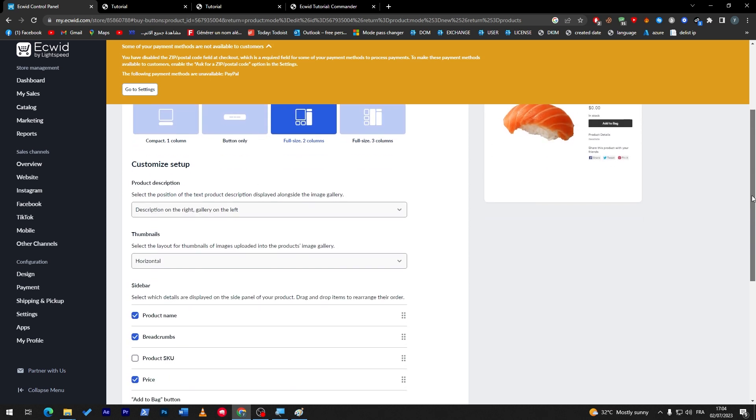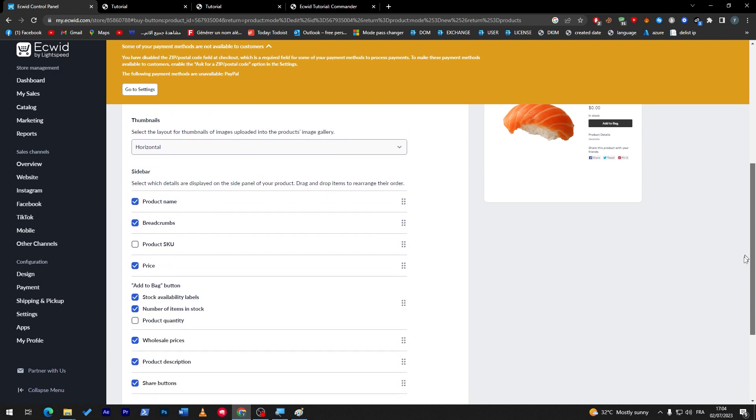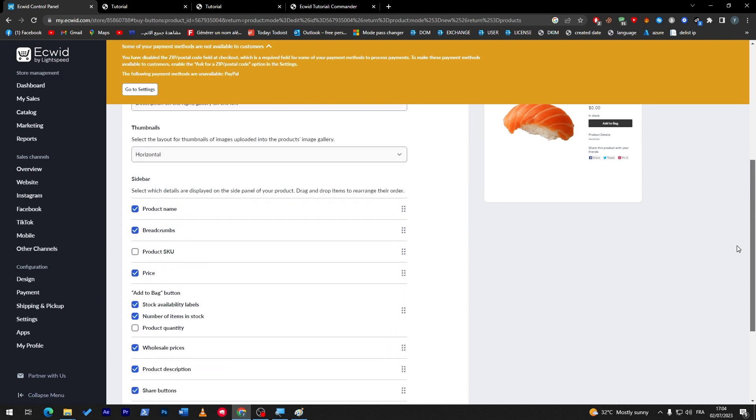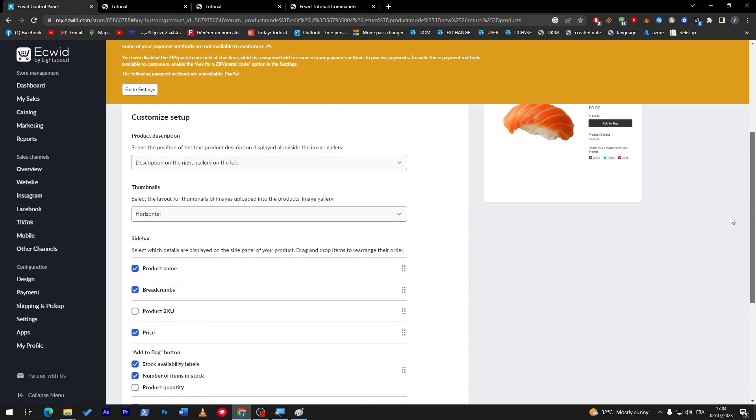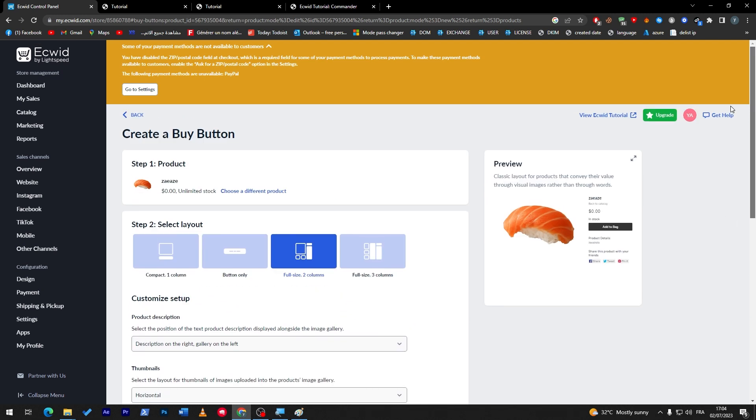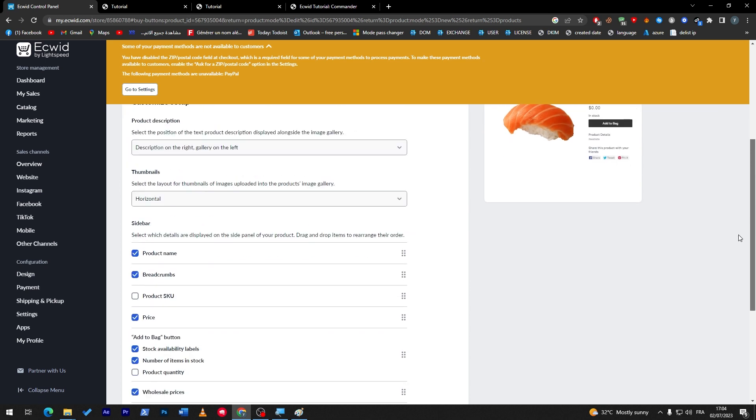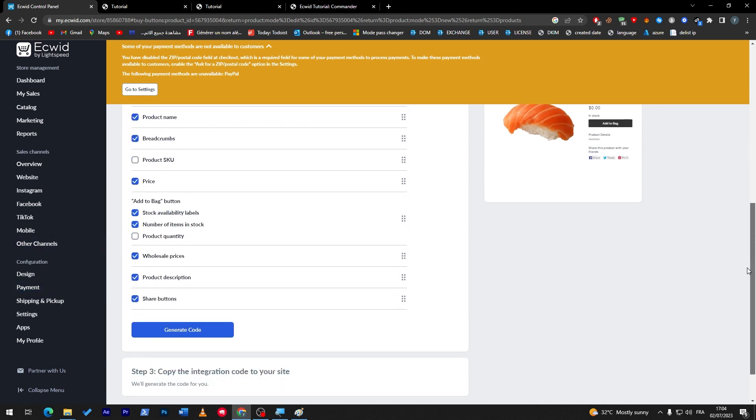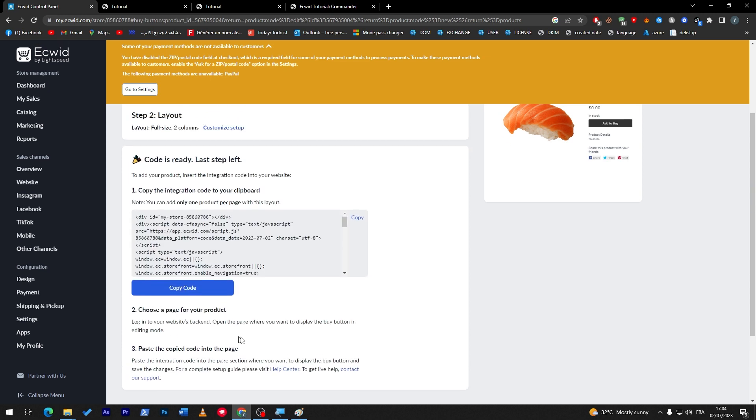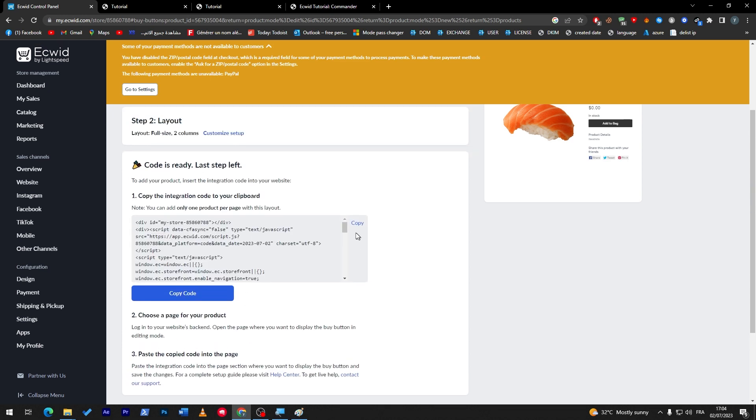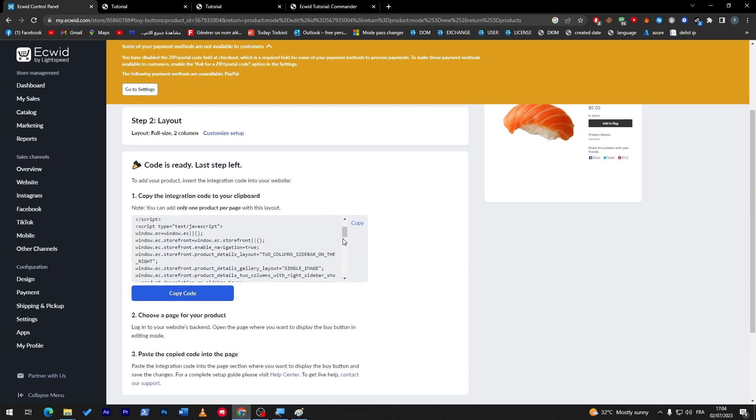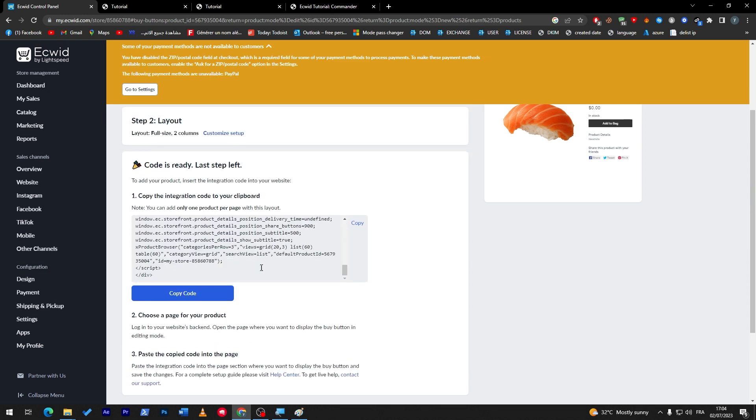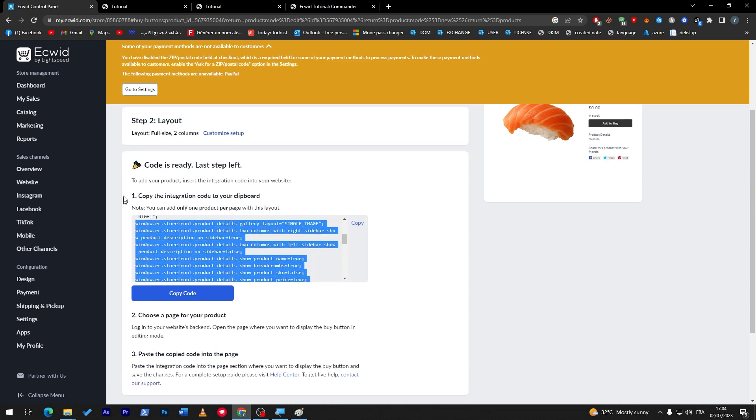And then we can go to Appearance. Here we can adjust everything from what stuff we'd like to be appearing on our product page, from product name, programs, product SKU, the price, the capability, labels, number of items, wholesale prices, and much more.